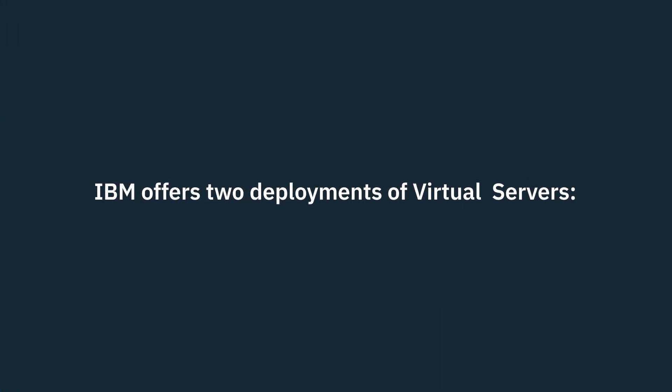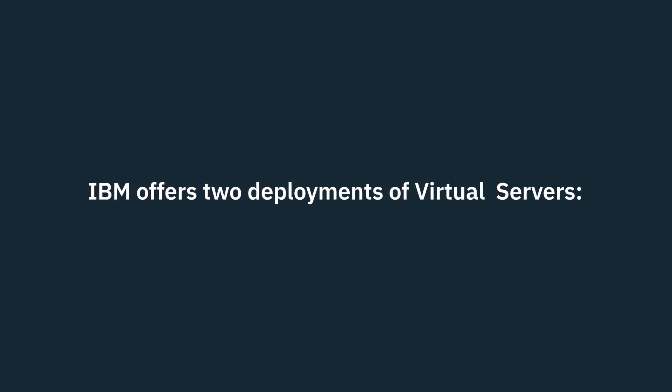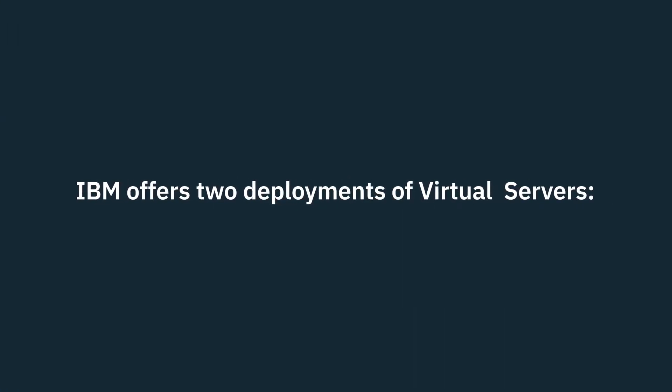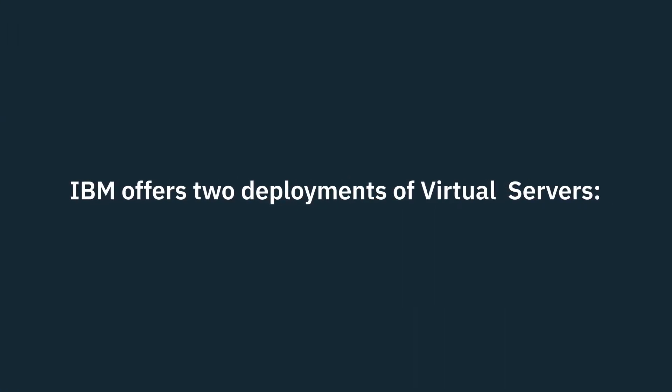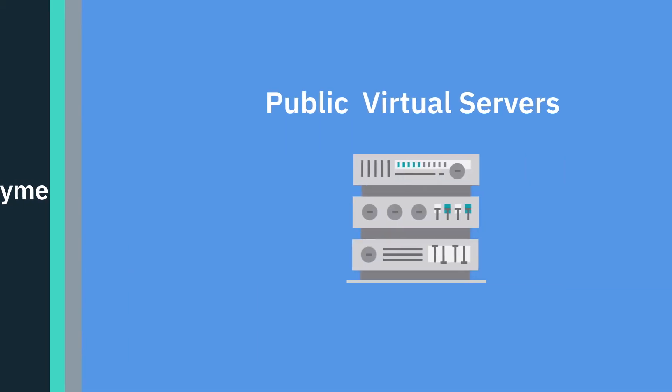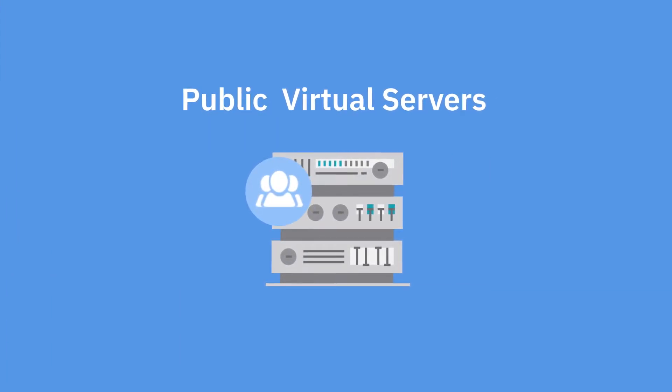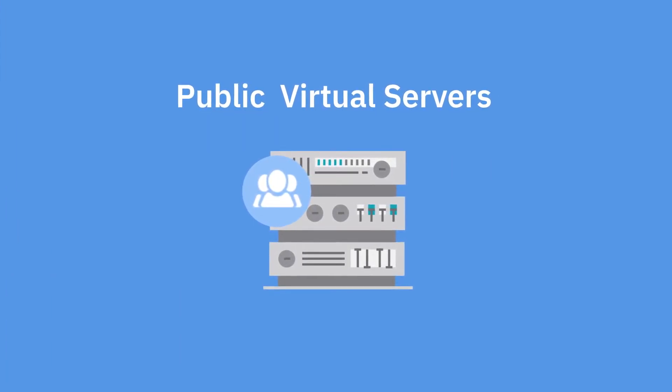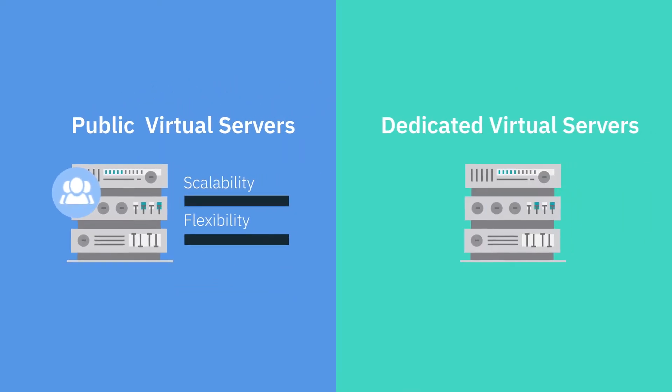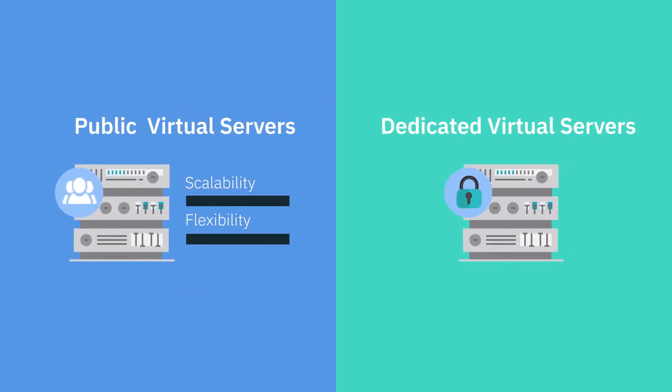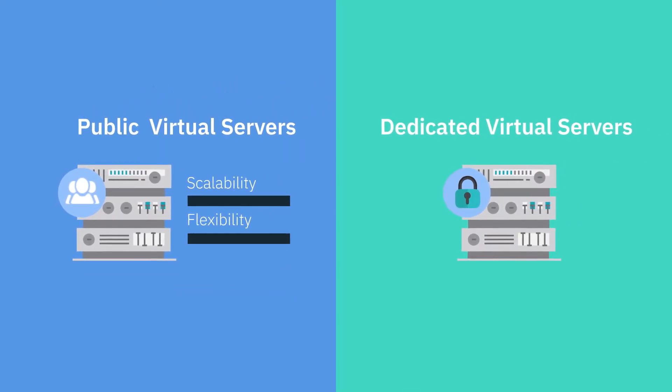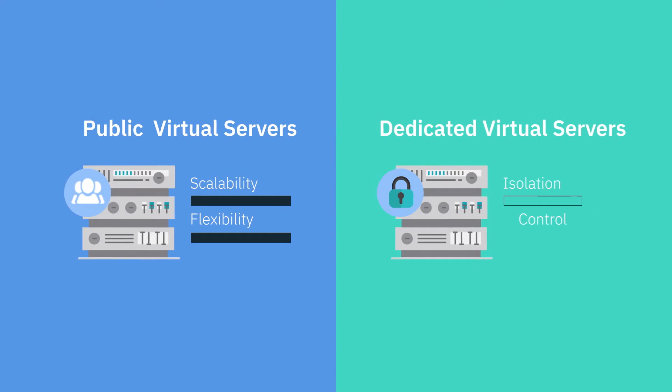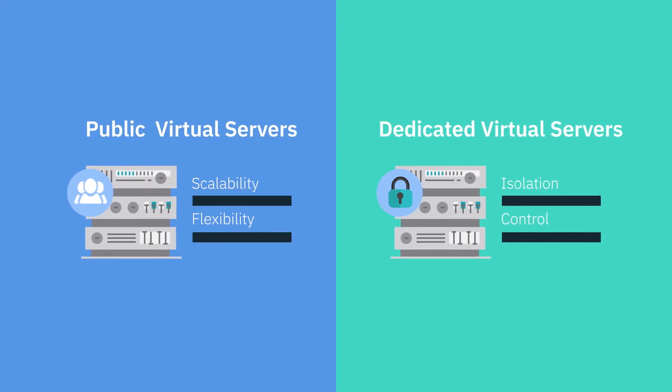IBM offers two deployments of virtual servers tailored to fit your workload needs. Public virtual servers, designed to perform for a variety of workloads requiring scale and flexibility, and dedicated virtual servers, which are ideal for workloads requiring isolation and maximum control.